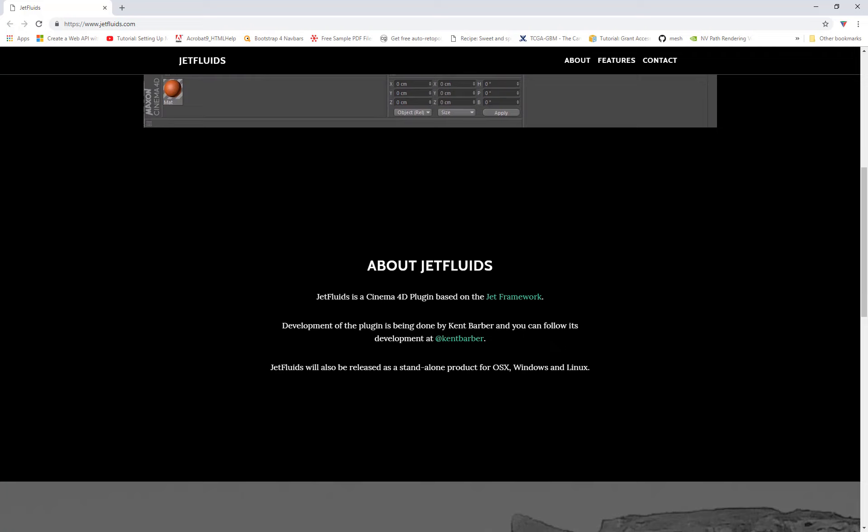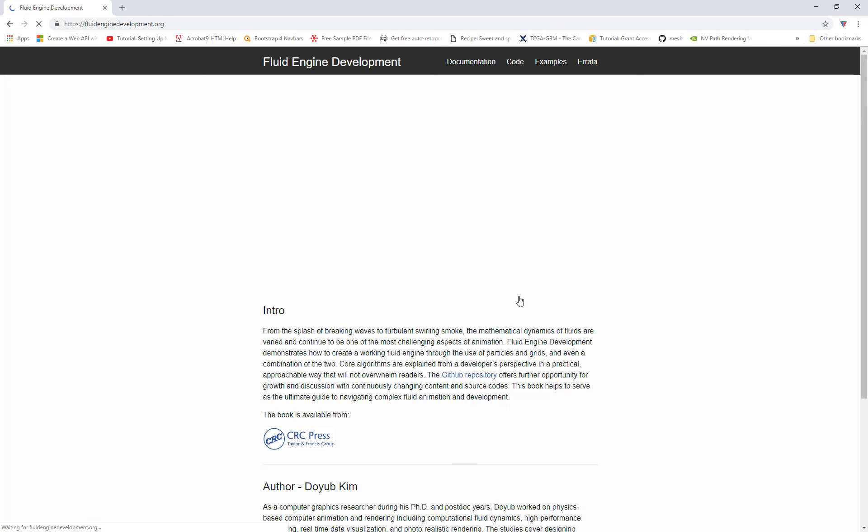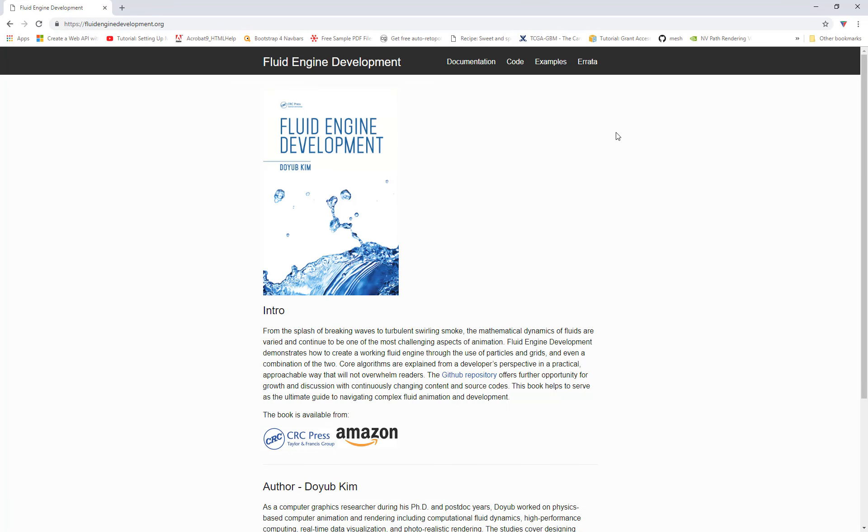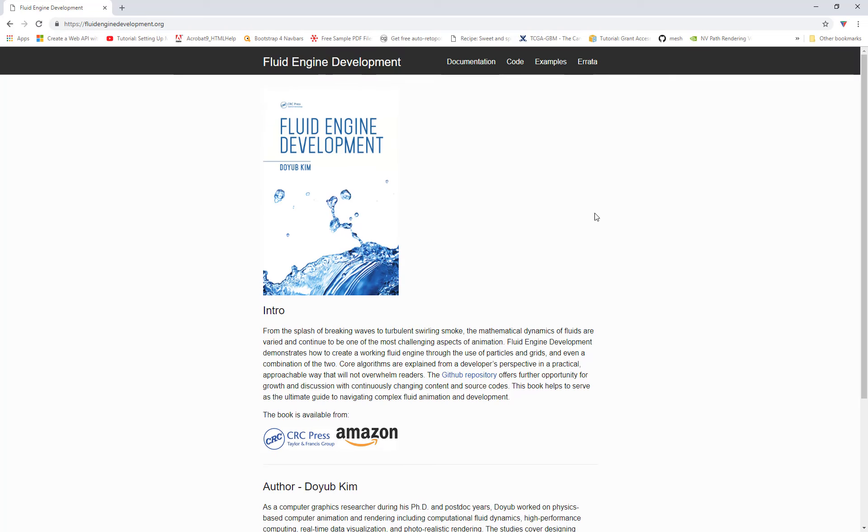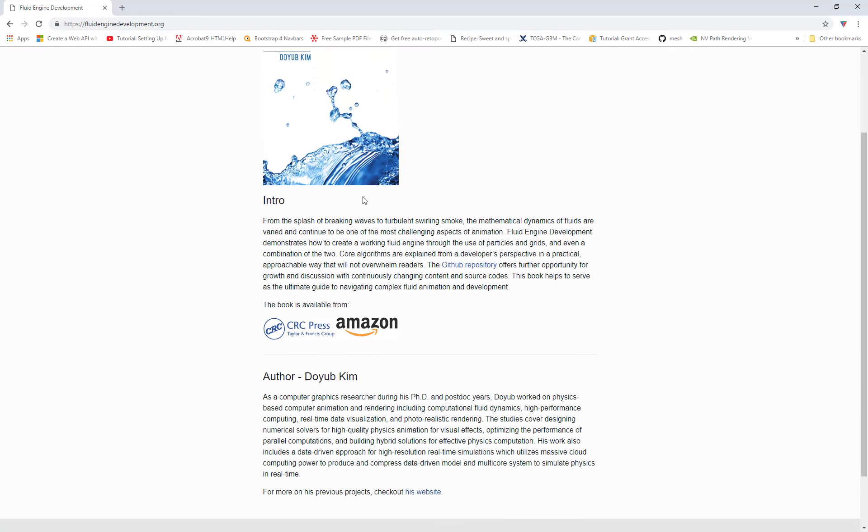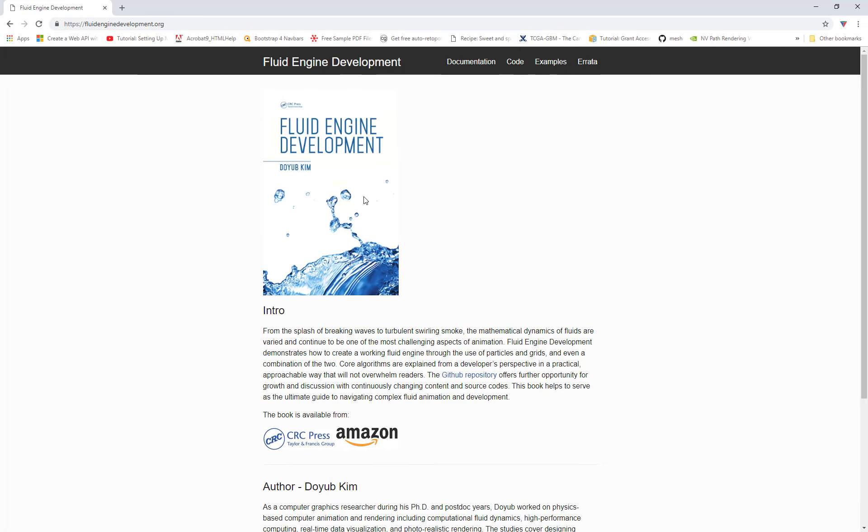Let's click on Jet Framework. And this is an open source MIT licensed version of Fluid Dynamics written by Duyub Kim. I hope I'm saying your name right there. And he's got a book out here. And if you want to support him, you can go and purchase the Fluid Engine Development book. And that will tell you exactly how all the code works. You can even get the code from the GitHub repository.